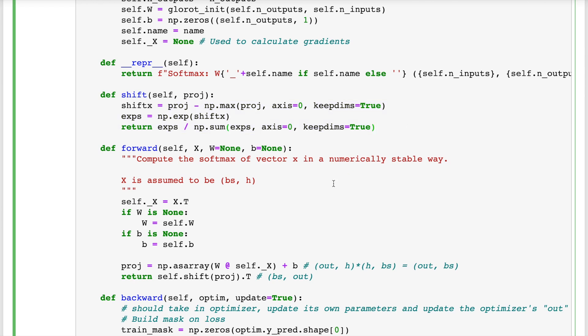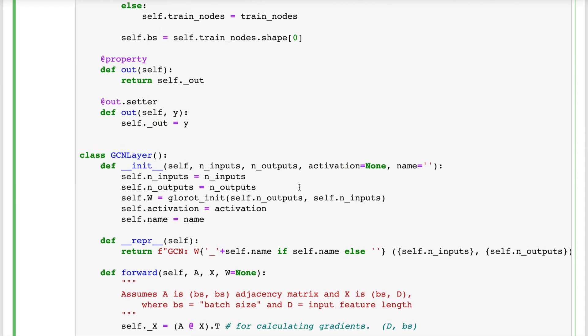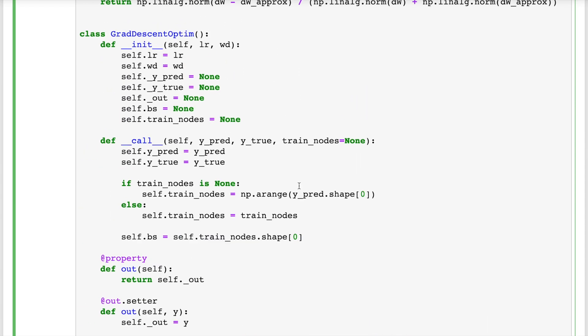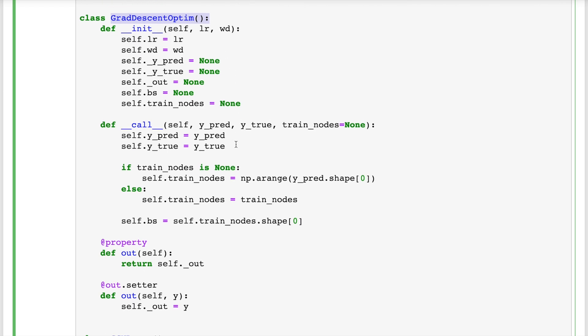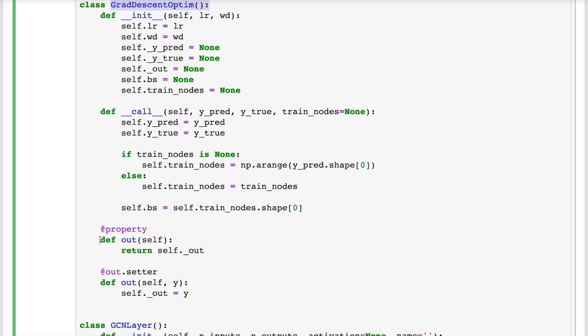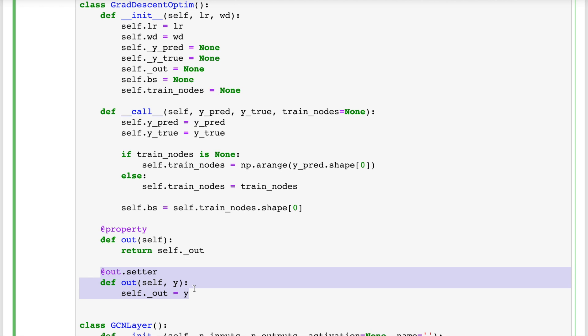I also define this gradient descent opt class. And that's more just an artifact of how I designed the parameter update process once the gradients were calculated, but it doesn't have anything to do with GCNs or is fundamental to the understanding here. But if you're curious, its only role is to flow the gradients down the layers during backpropagation. So moving from the last layer to the first, each one calculates their gradients, updates the parameters, and then stores the gradients that need to flow to the next layer into this gradient descent opt object.